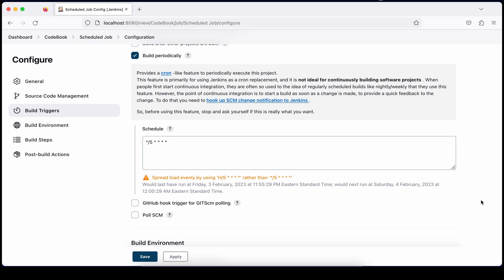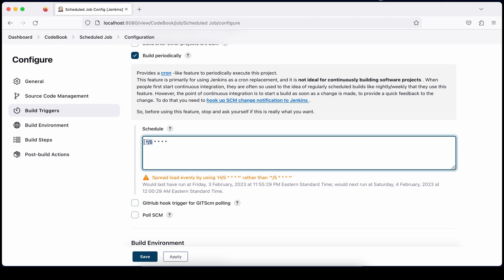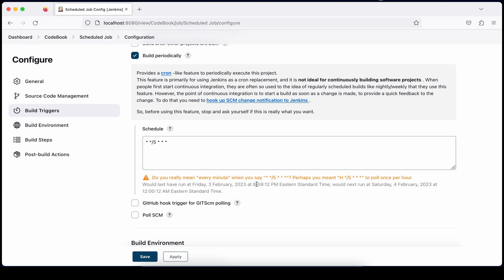You can define intervals using a forward slash and a value. For example, slash 5 means execute at every 5 minutes. The same concepts apply to all five sections. If I say slash 5 in the hour field, it will execute every 5 hours. You may still see warnings suggesting you use H — we'll cover that next.